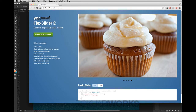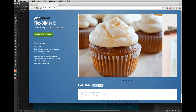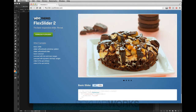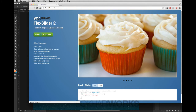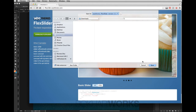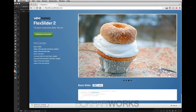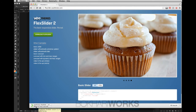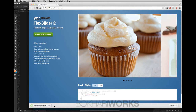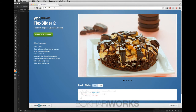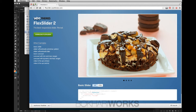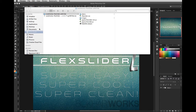Before we start we need to download FlexSlider. This is flexslider.woothemes.com, the original site. We're going to download FlexSlider by clicking here — it will start downloading immediately. Press save. Depending on your internet speed it may take a moment. Now that it's downloaded, I'm going to click to unzip it.